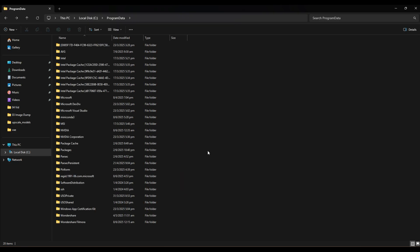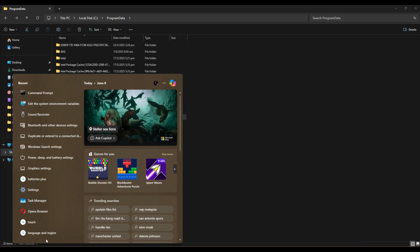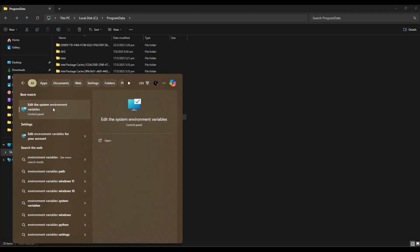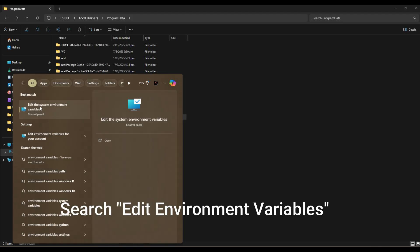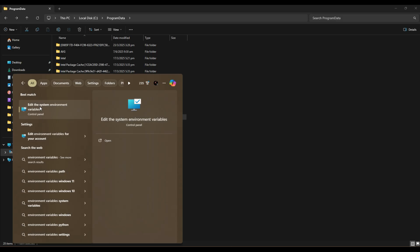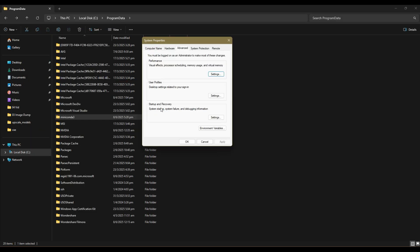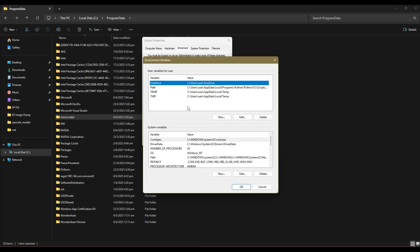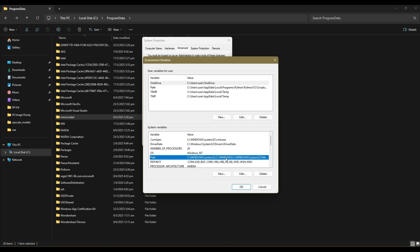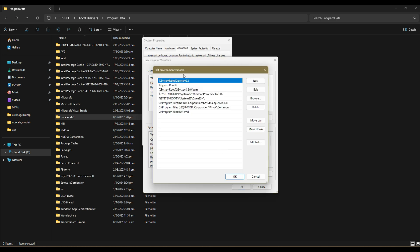Once you find the place which you installed your Miniconda, take note of the path and the address. Go to Windows search bar and type Edit Environment Variables. Click the control panel that you see. Go to Environment Variables, System Variables box. Click on Path so that it's highlighted. Click on Edit.